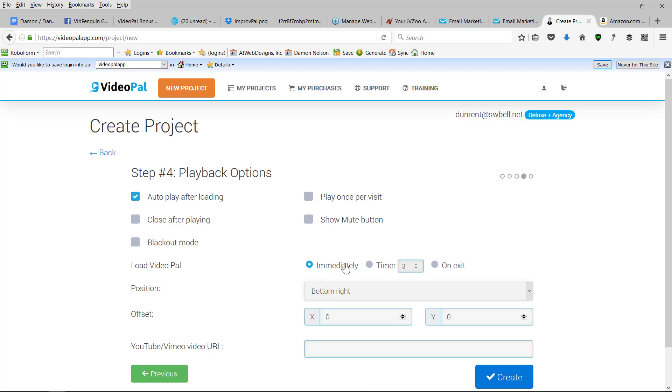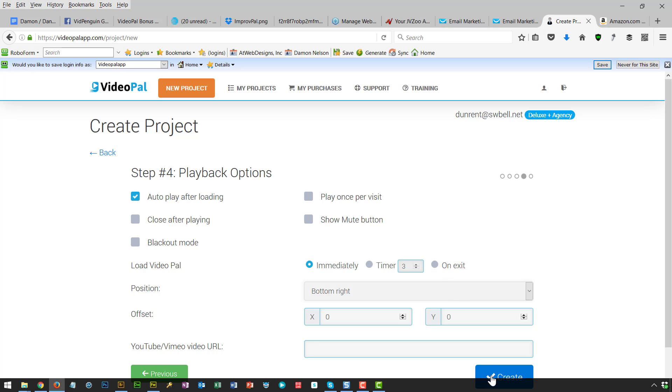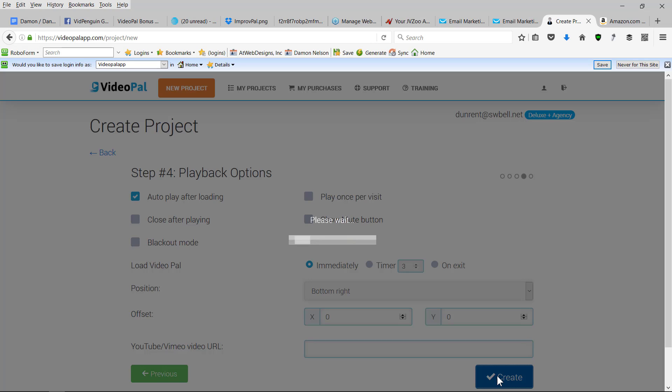So play once per visit. This is so if they go back in, they won't see it again. And you can do it immediately or you can do a timer. So here's a button that you can do it on exit. So if you want to do basically an exit pop, just do that. So anyway, I'm going to do create.